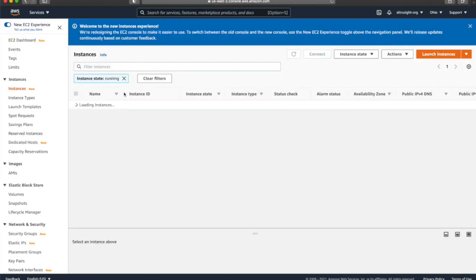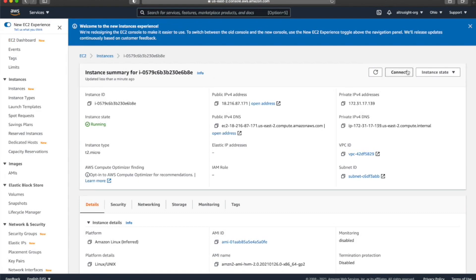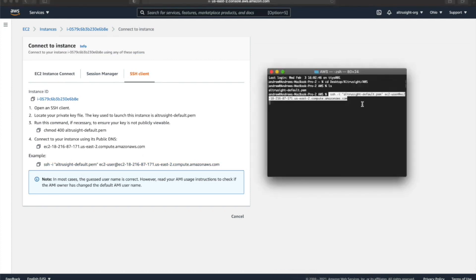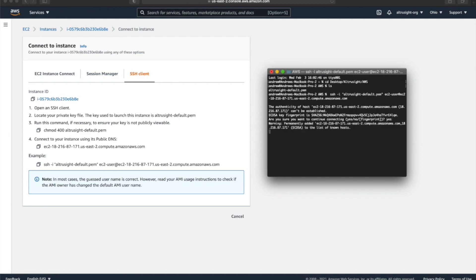I'm going to go to EC2. My instance is running now, and I'm going to connect into that instance using my key pair permission file. I just copy and paste the SSH command, as long as I'm in the directory where the .pem file is directly located, and type yes. And I'm in EC2 — my virtual machine.